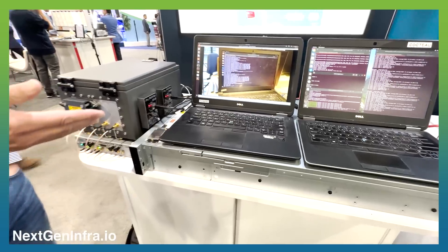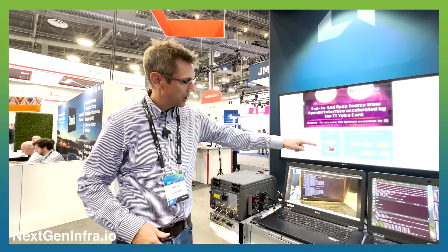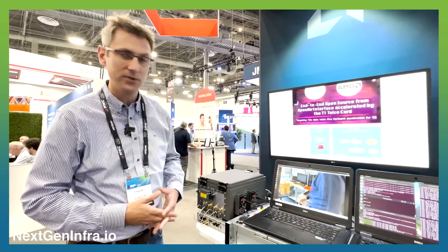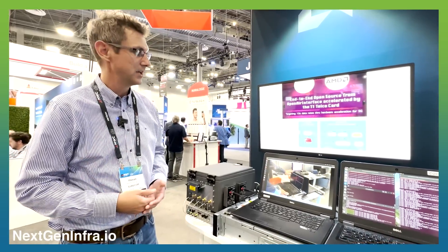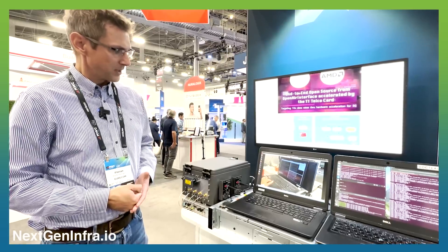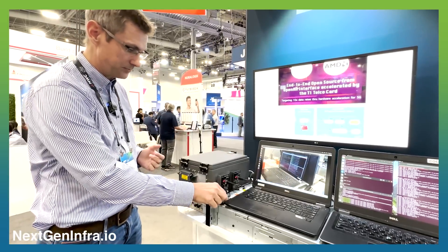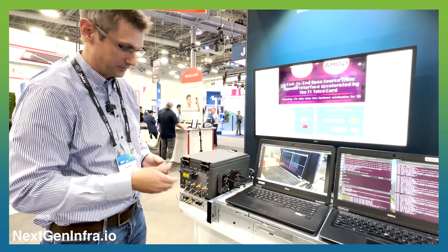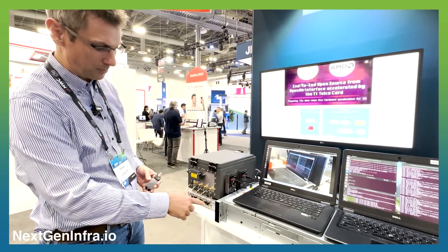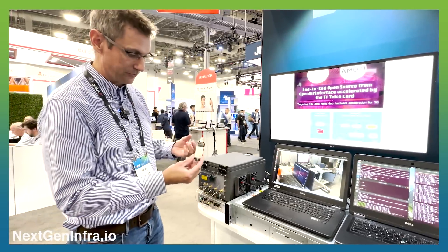The added value of this demo is that we're offloading the channel decoding to this Xilinx AMD T1 card. This is a look-aside hardware acceleration, and this demo is an end-to-end demo. We have here a radio based on the USRP software-defined radio.